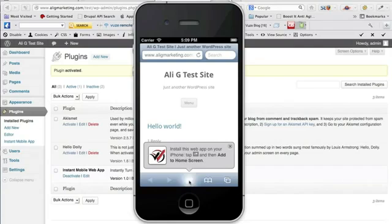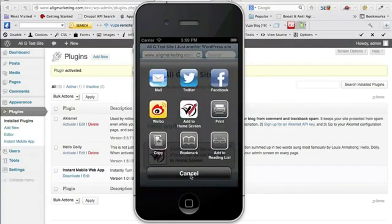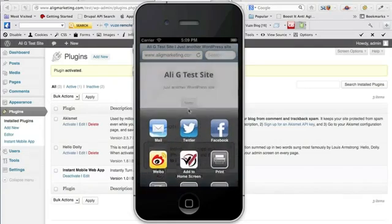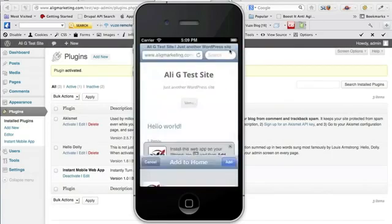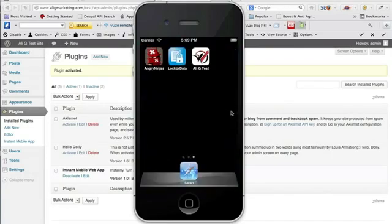So let's do that. Add to home screen, give it a name, and there you go.